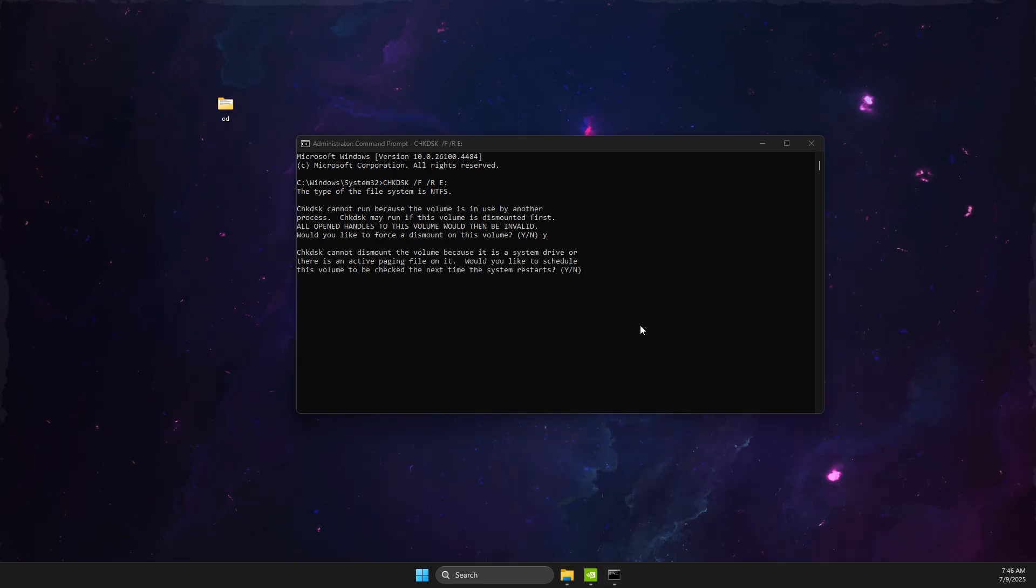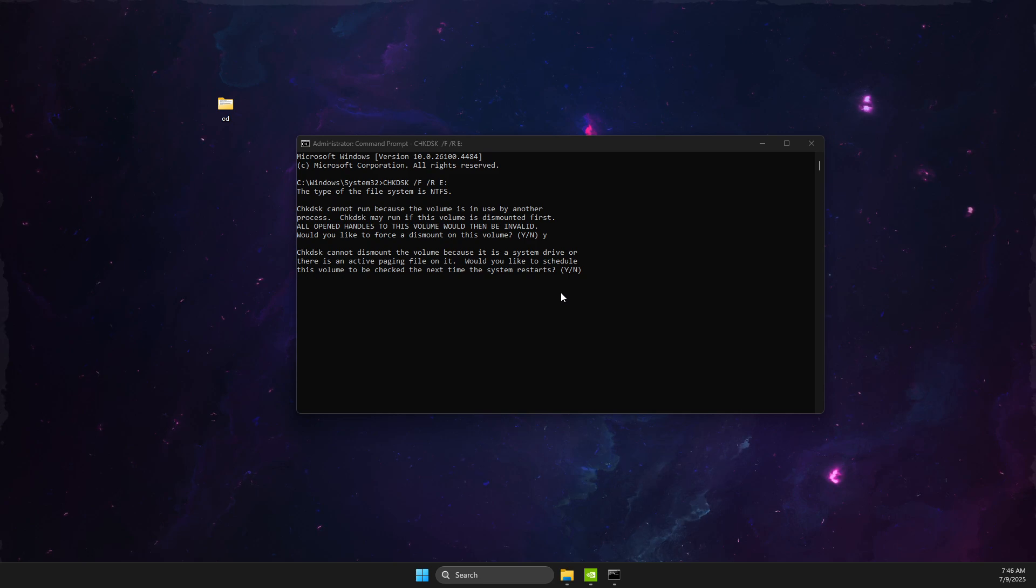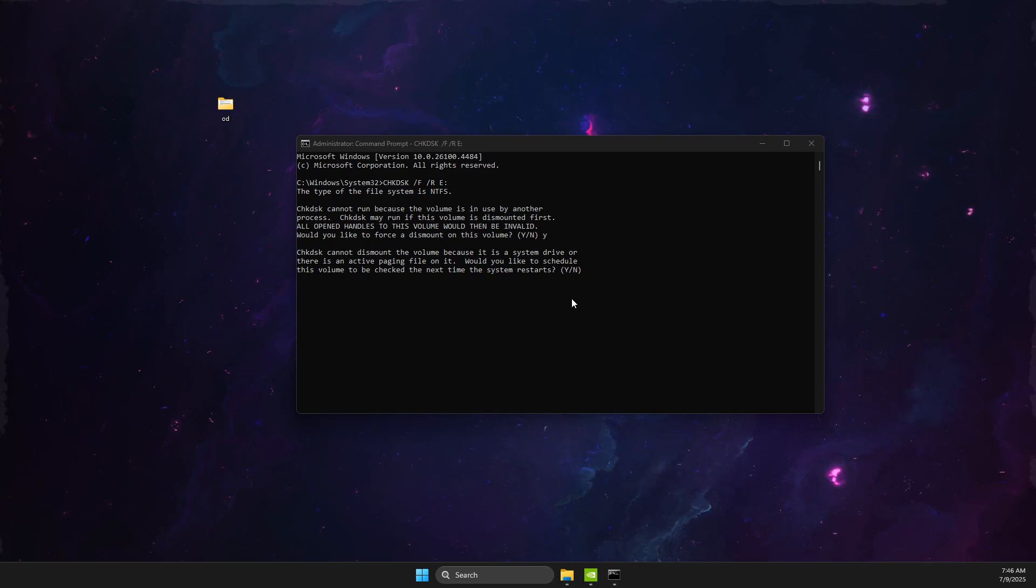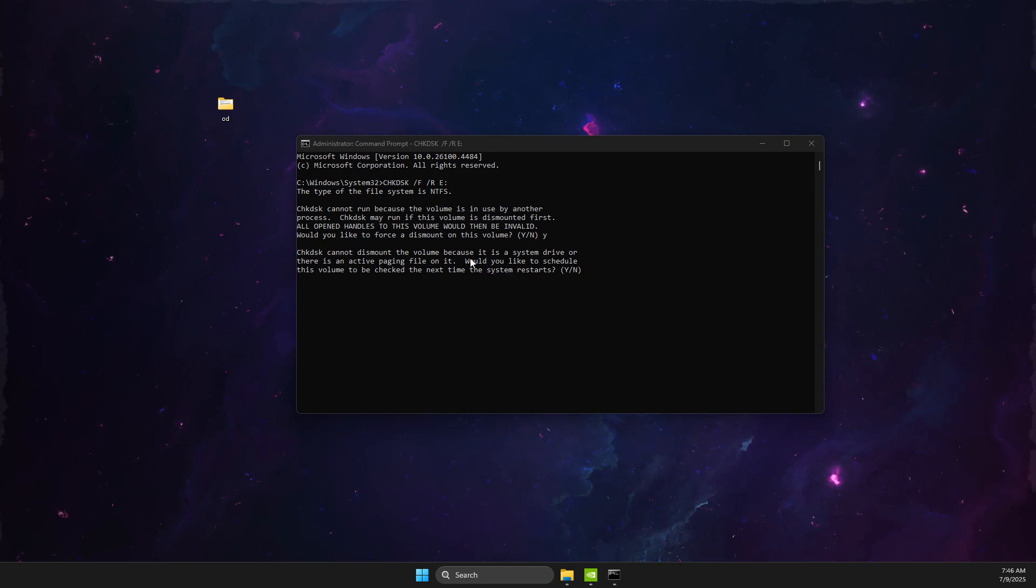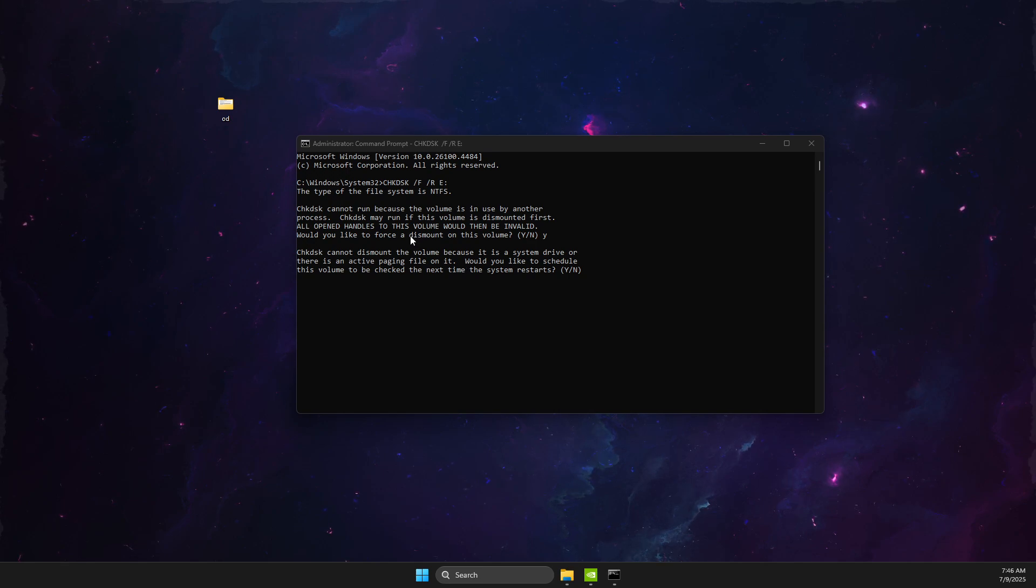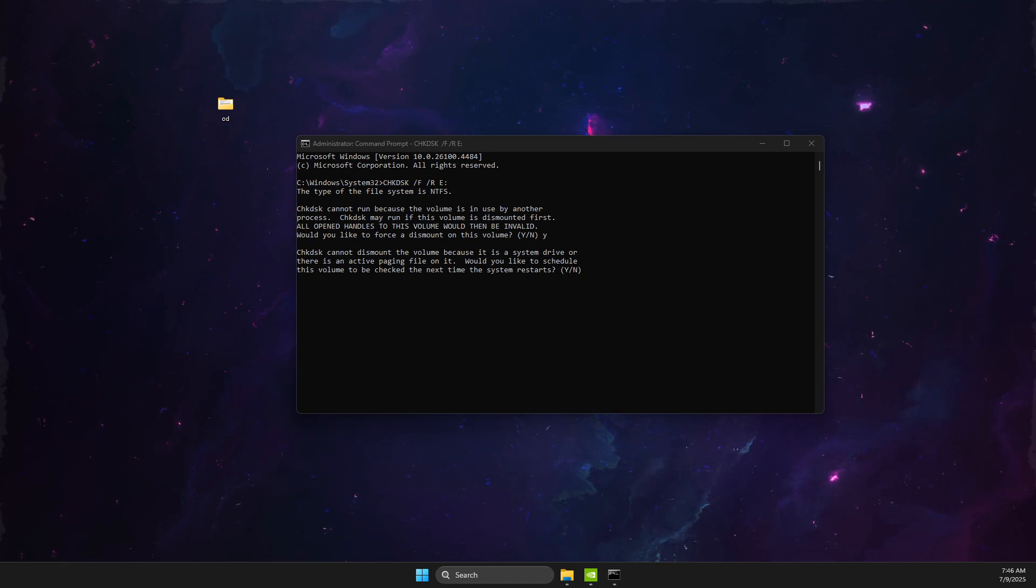Then just restart the computer. When you restart the computer, do not press any key. Let the files load, and after that your problem should be fixed. That's basically it. If I helped you out, please press like.